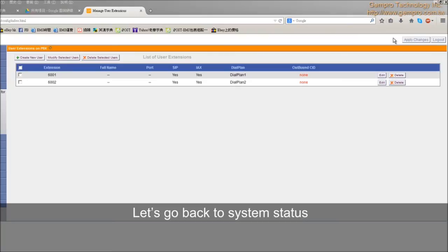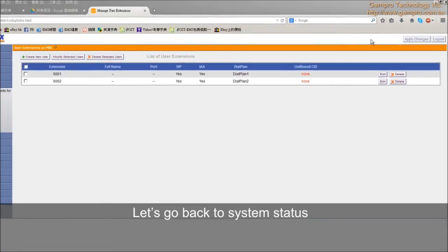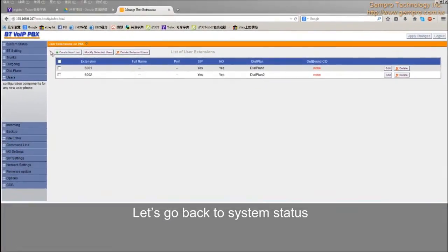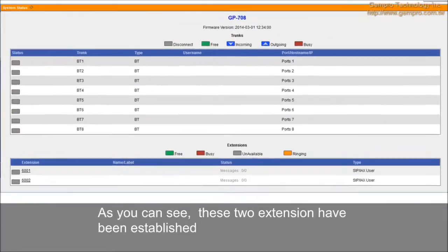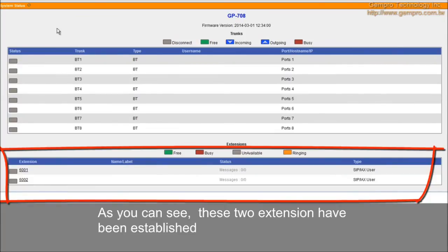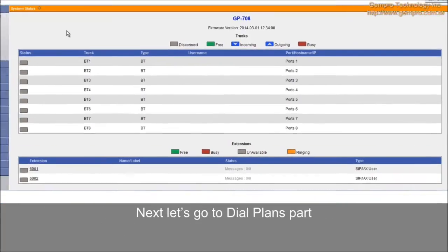Let's go back to System Status. As you can see, these two extensions have been established. Next, let's go to dial plan part.